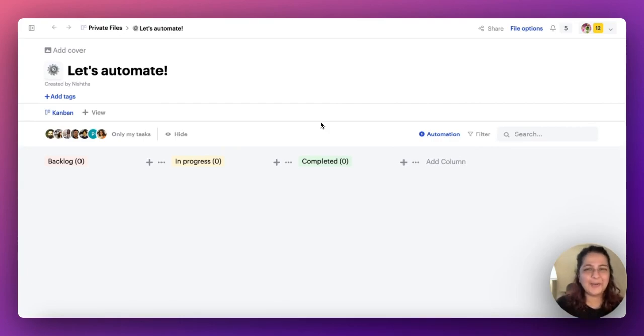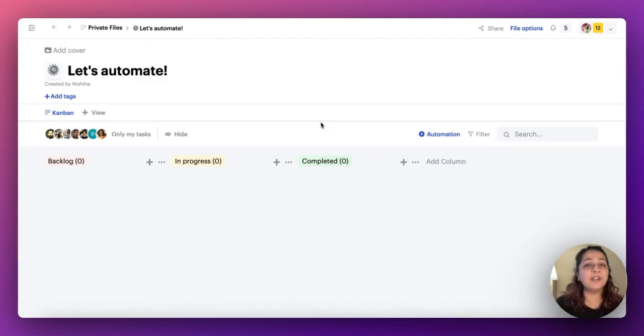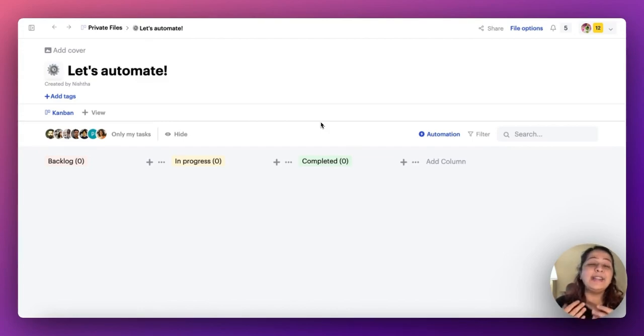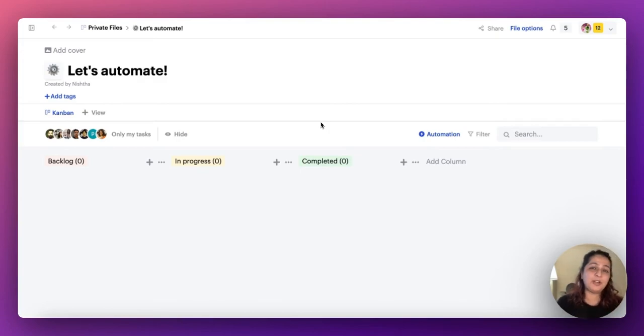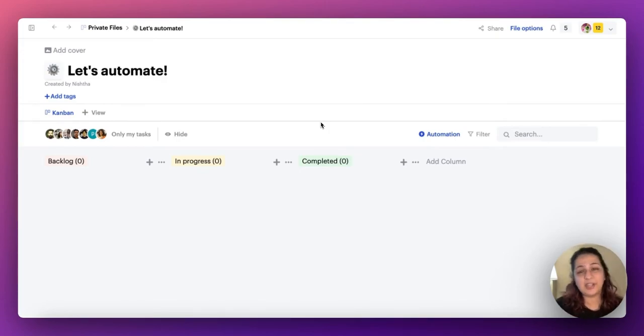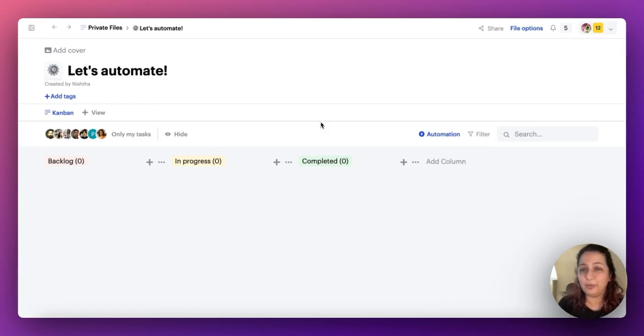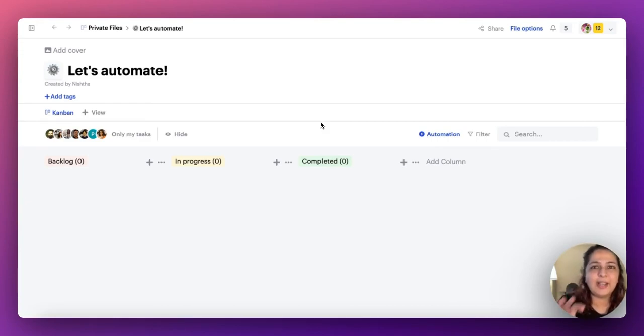Say hello to Sketchnote automations. We are starting to build a library of automations on Sketchnote, and these are the very first ones that we are releasing for your use. So you can check out how they work and how it looks in action. Let me tell you how it is.